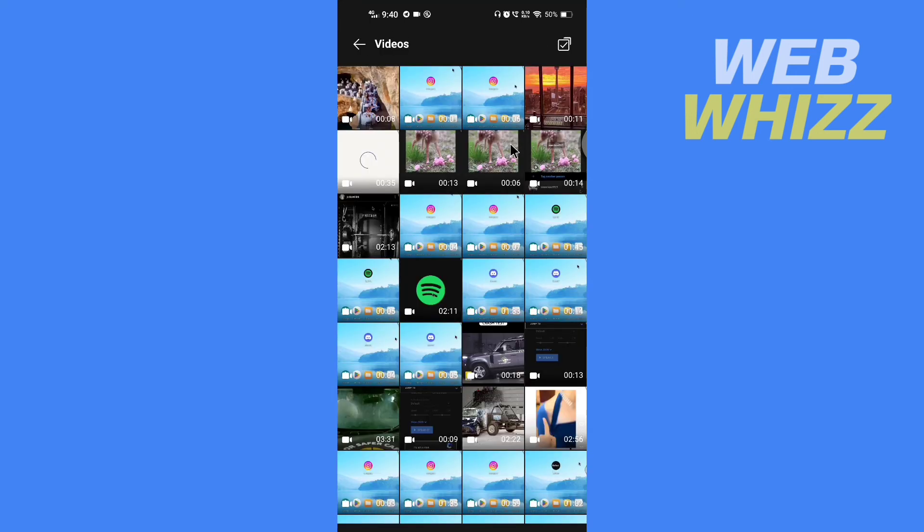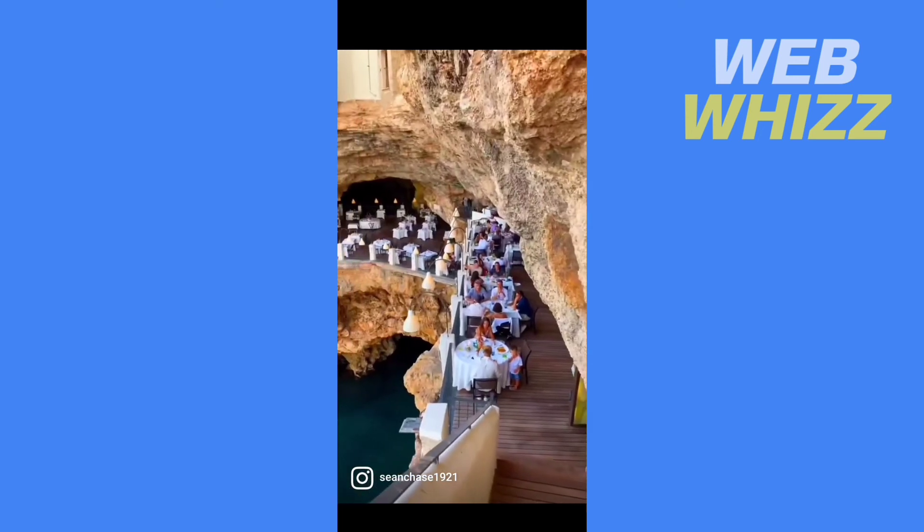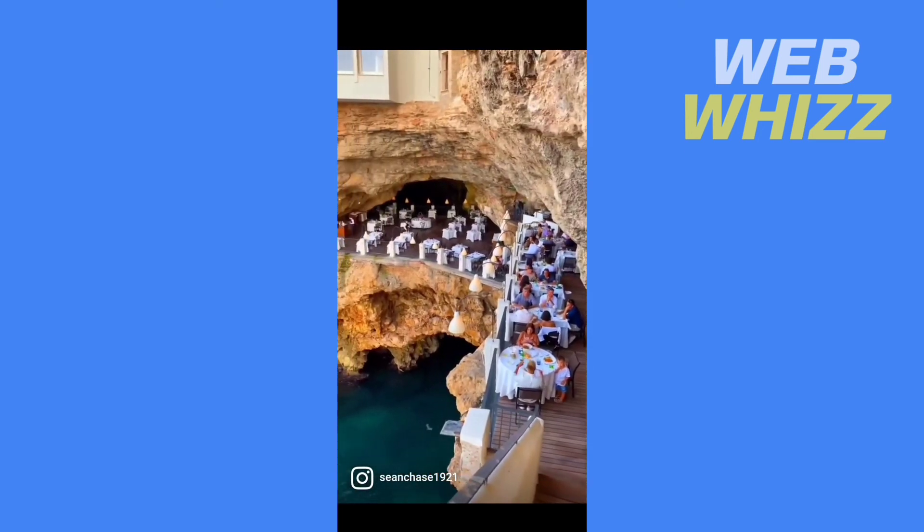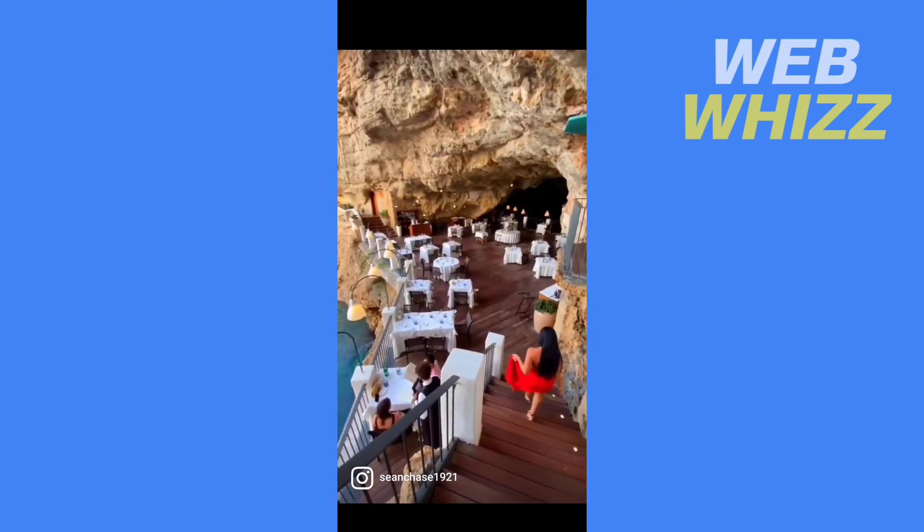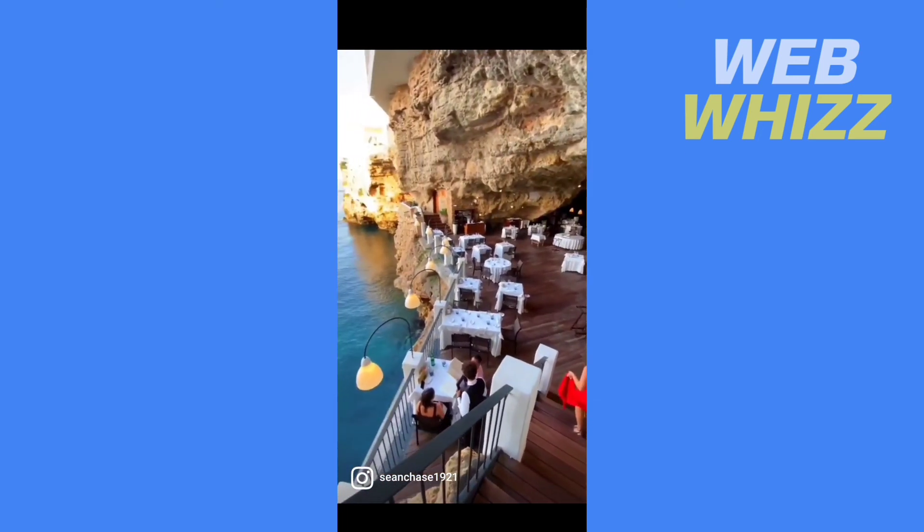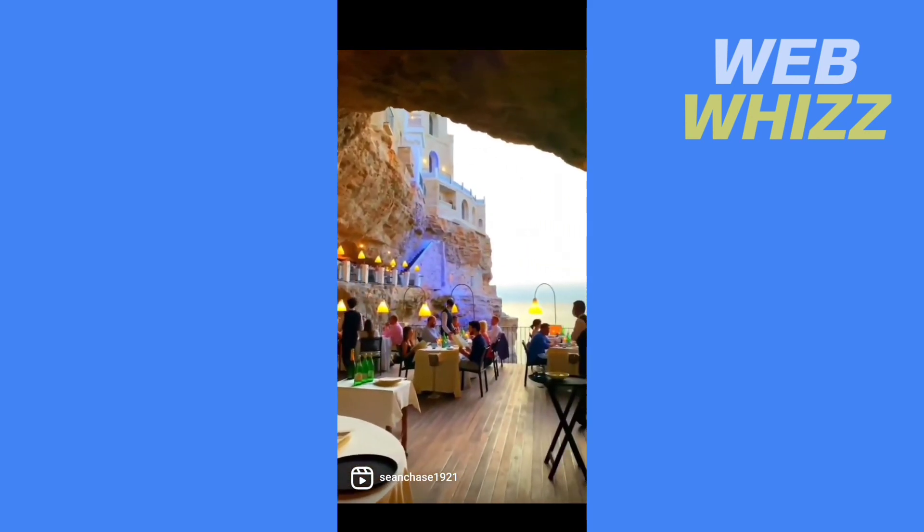And here I can see that the reel is saved to my camera roll. So this is how you can save reels to your camera roll on Instagram. Thanks for watching.